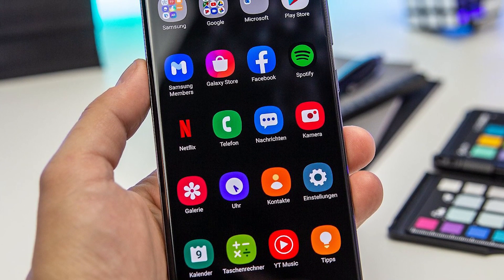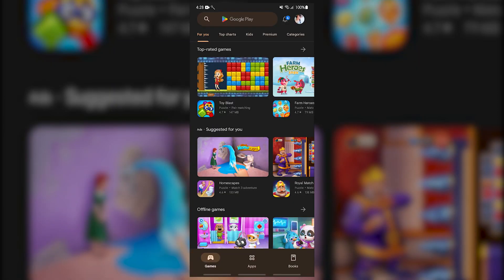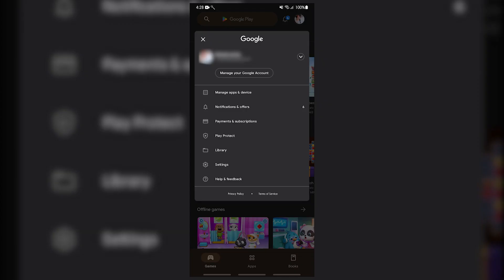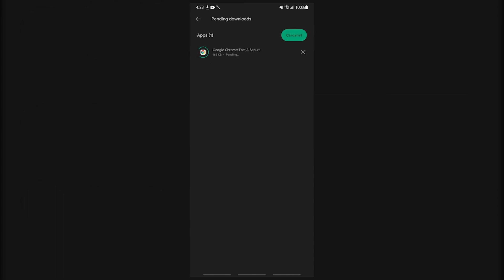Here's how to update Samsung Notes app: open the Play Store, at the top right tap the profile icon, tap Manage Apps and Device. Apps with an update available are labeled 'Update Available.' Tap Update.